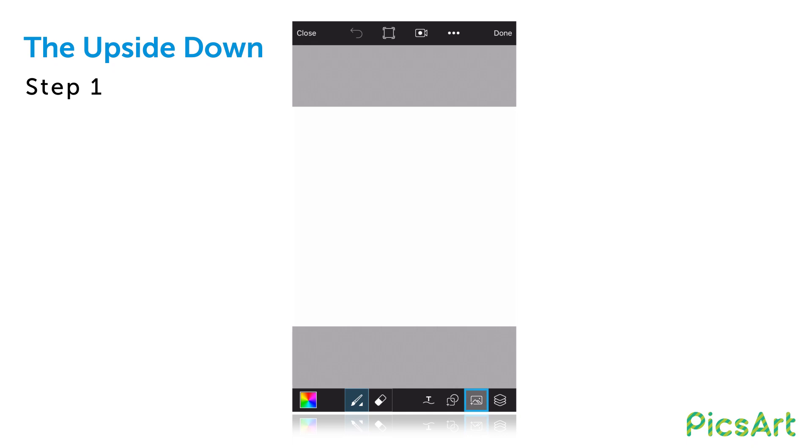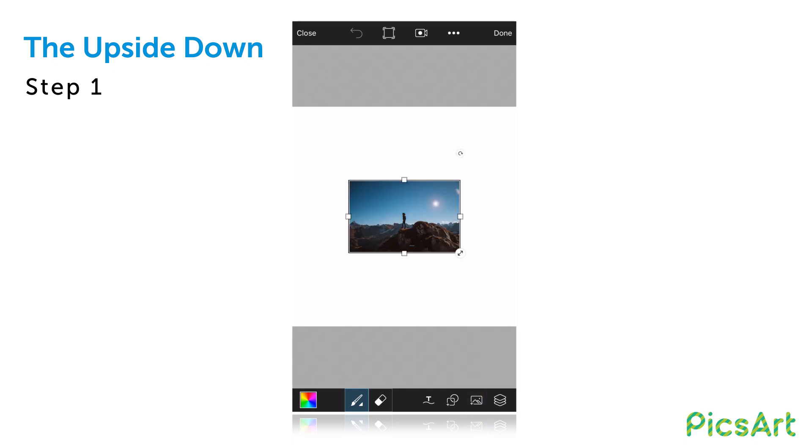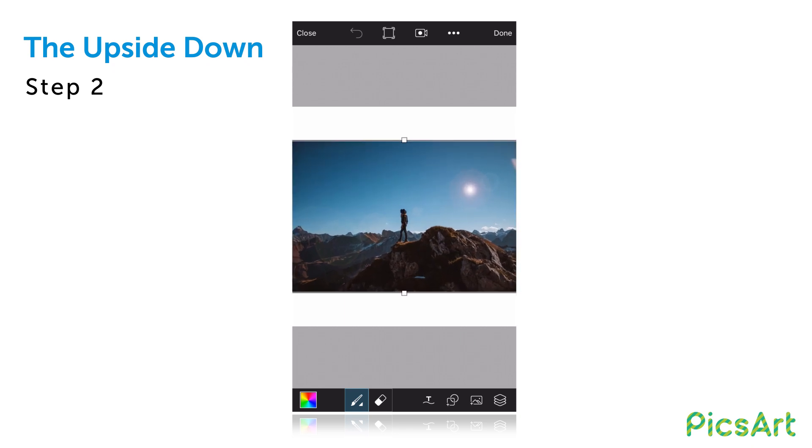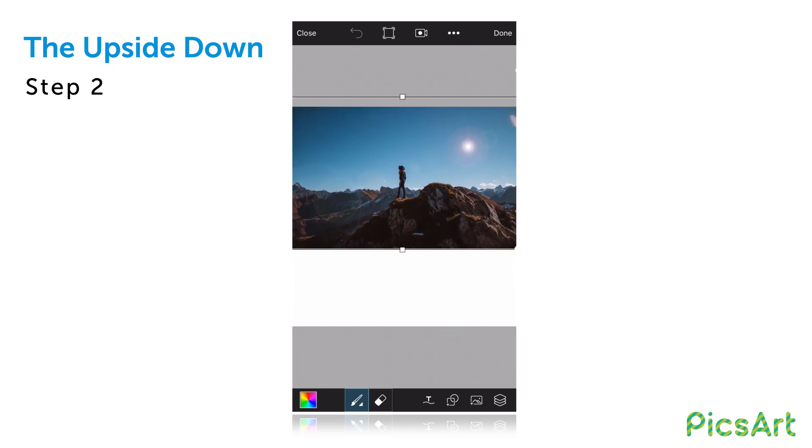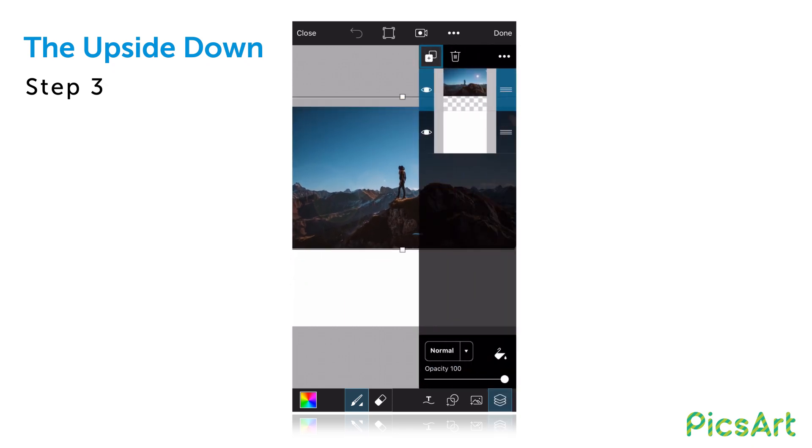Tap on the add icon and select photo. Select your first picture, enlarge it and place it on the top half of your canvas. Open the layers drawer and create a new layer.